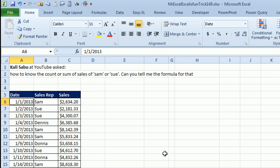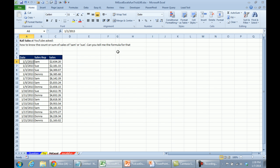Welcome back to the Dueling Excel podcast. Today's question sent in from YouTube: how to count or sum the sales for Sam or Sue? You can tell me the formula for that one. I'm not going to do a formula. There's an easy way to do this.